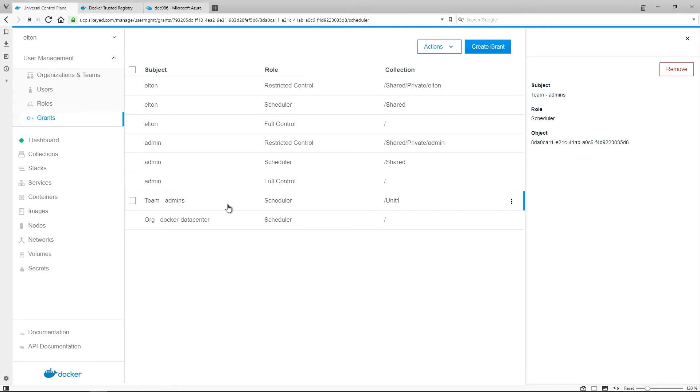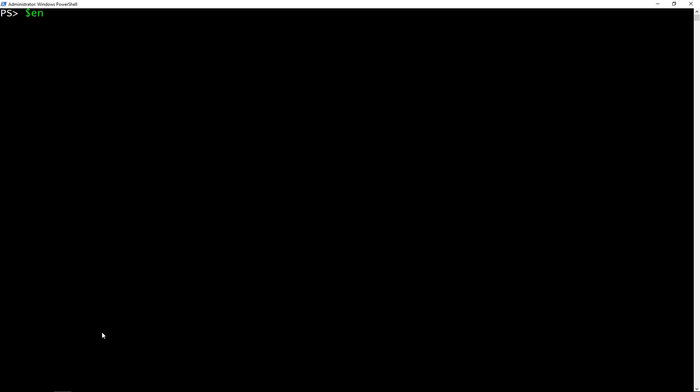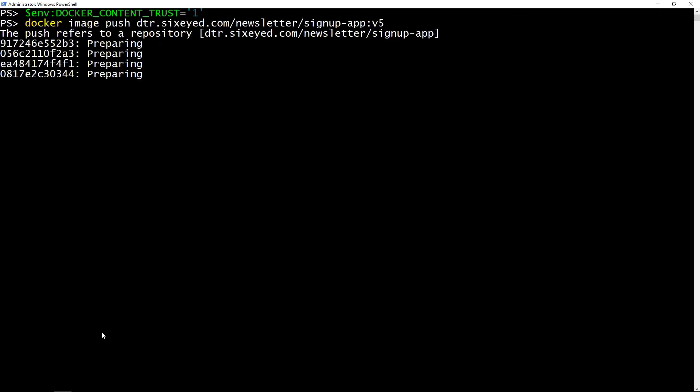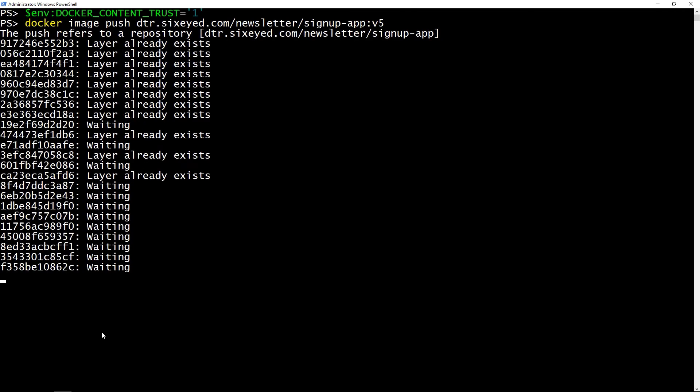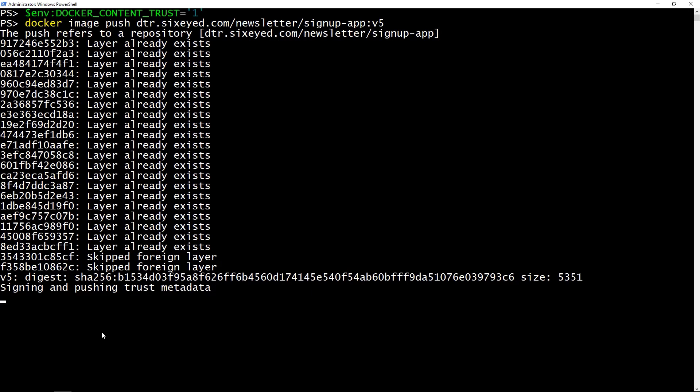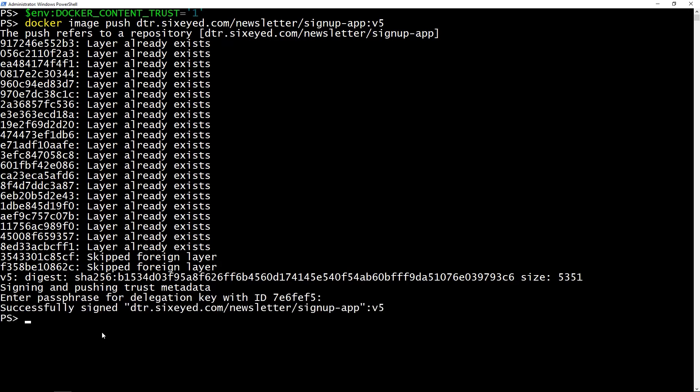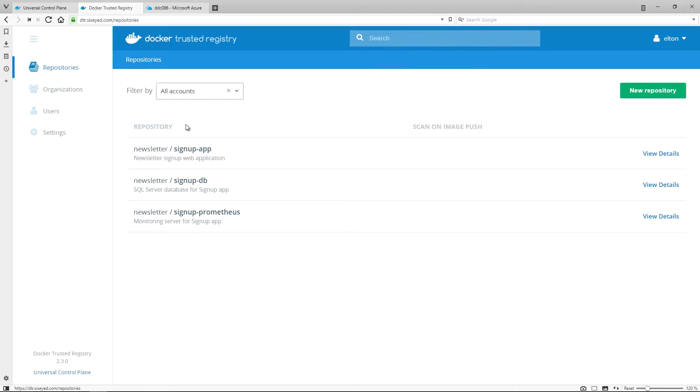You can also use security in UCP to enforce policies over the software that the cluster will run using Docker Content Trust. Content Trust is a mechanism for digitally signing Docker images to establish provenance, and you enable it on the client with an environment setting. When you push an image to DTR with Content Trust enabled, you sign it with the certificate that you get from UCP in your client bundle, so Docker can securely link a signature to a user.